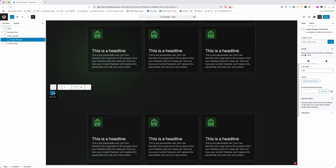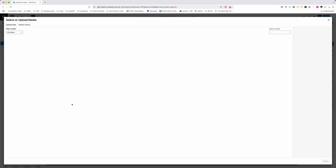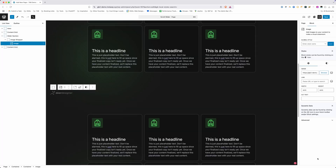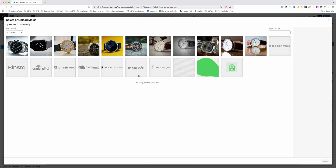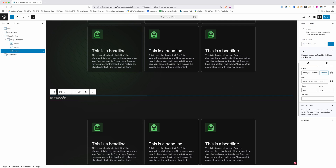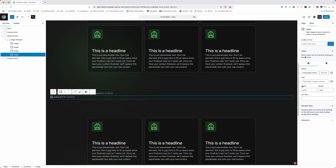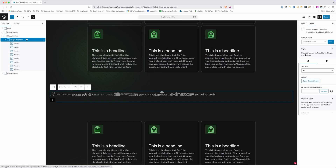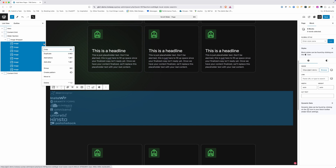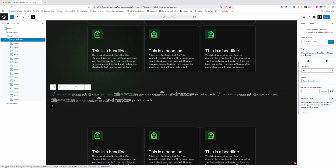Inside our image wrapper, we're going to put all of our images. I'll start by using a GenerateBlocks image and go into the media library where I already have all these images uploaded. We need to repeat that process for all images — I'll speed through that. Now all my images are added, but they don't quite take up the full width. So rather than making them bigger, I'm going to duplicate them all so I have double of each logo, which more than spans the width.